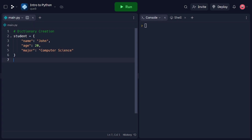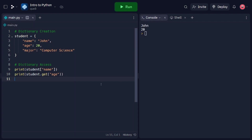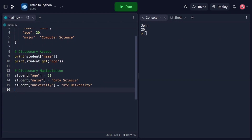Now that we have created our dictionary, let's learn how to access its elements. In this code snippet, we access the elements of the student dictionary. We can use square brackets and provide the key to retrieve the corresponding value. Alternatively, we can use the get method, which returns the value associated with the given key. In our example, we print the name and age of the student. Dictionaries are mutable, which means we can modify their elements. In this code snippet, we modify the elements of the student dictionary by assigning a new value to the age key, updating the major key, and adding a new key-value pair for the university. Dictionaries offer a flexible way to update and expand our data.